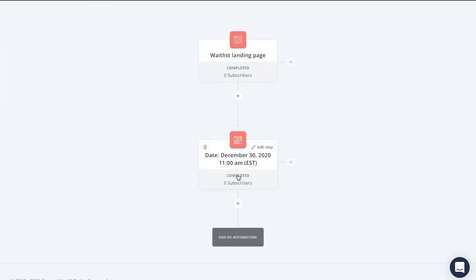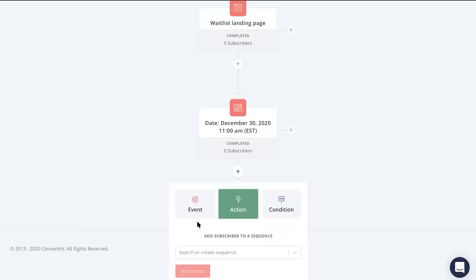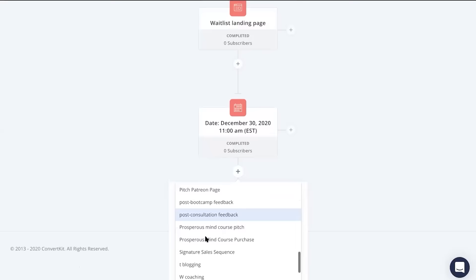Next, let's set up our sales sequence so that we can pitch our offer to those on our waiting list. All you're going to do is head to this plus button, make sure it's on action, click email sequence, and you can create a brand new email series by just typing in a title or you can search for one that you might have already created in the past as I have done here. From there, click add action.